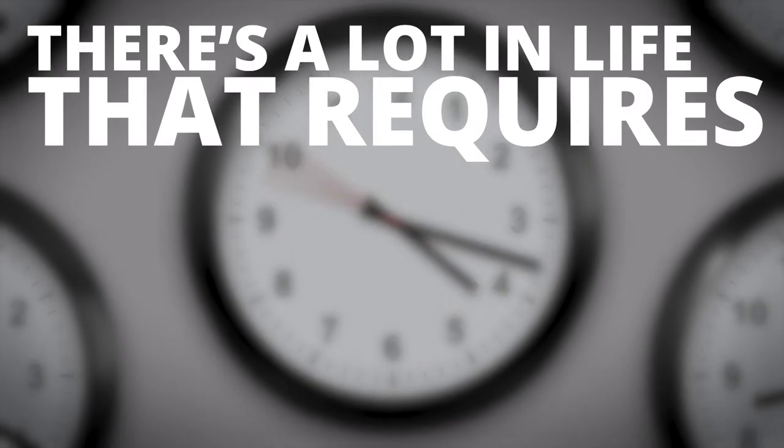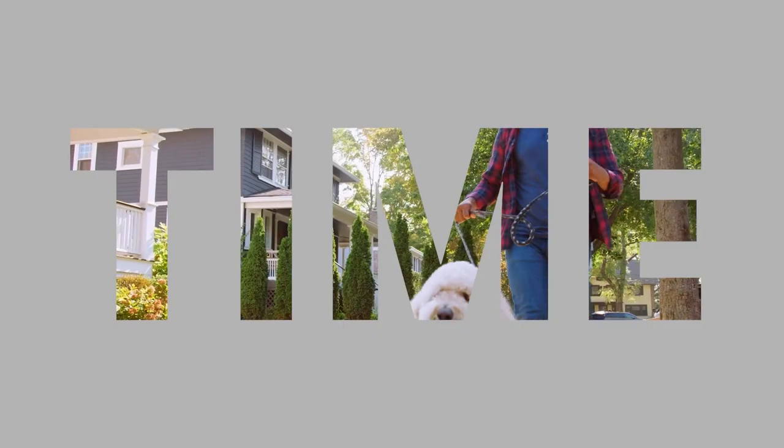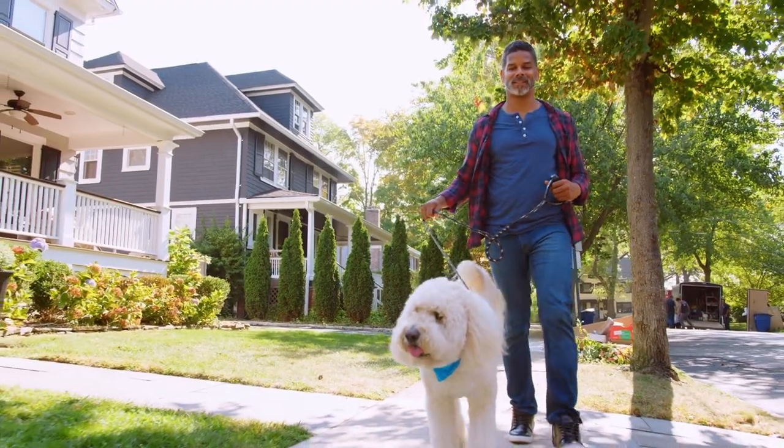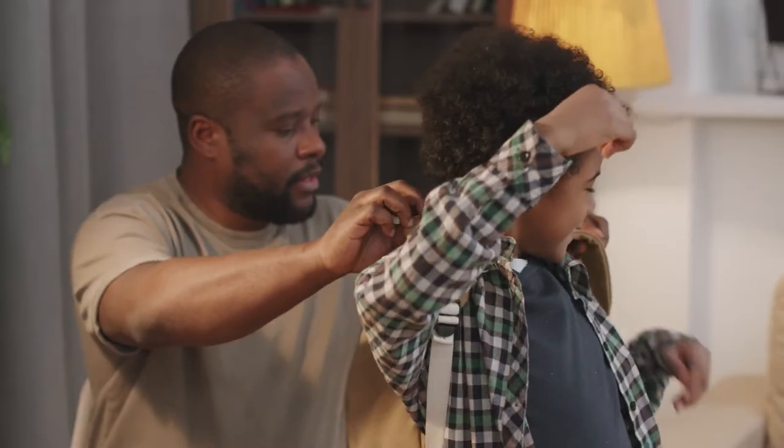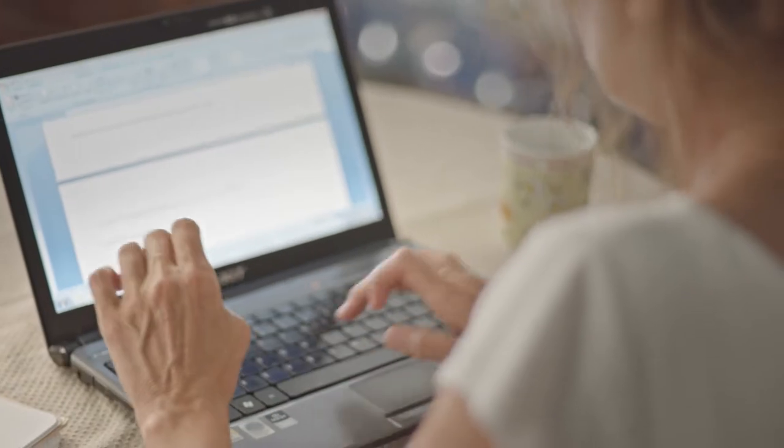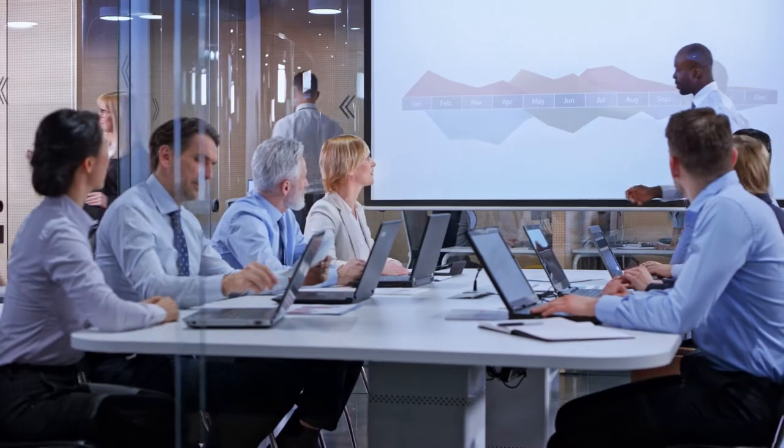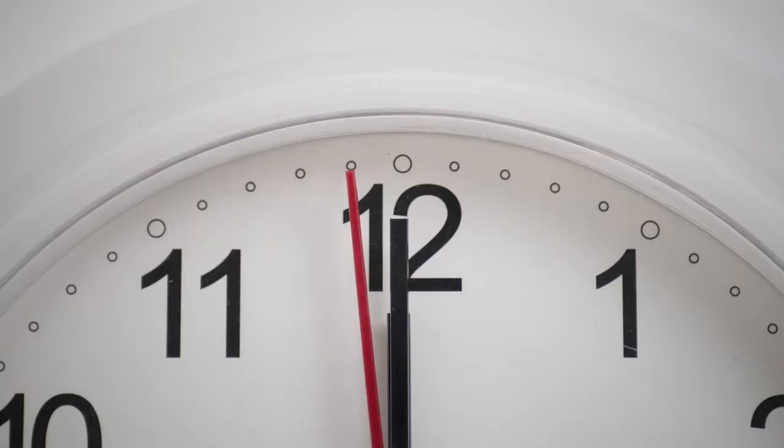There's a lot in life that requires your time: time to walk the dog, time to get the kids ready for school, time to submit that report, time for a meeting that could have been an email. We know that when your technology isn't working, you need to be back up and running quickly.